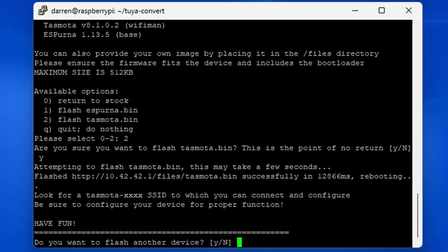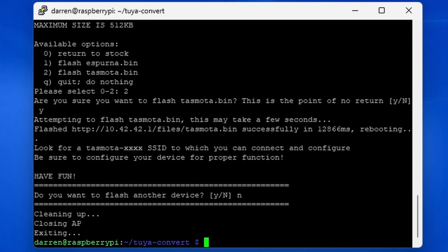Once finished, it will give you information about connecting to the device. It will ask if you want to flash another. If you do, press Y. If not, press N. You can now disconnect from the vtrust flash network.